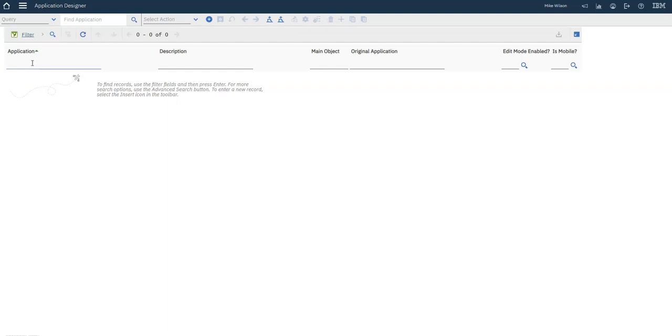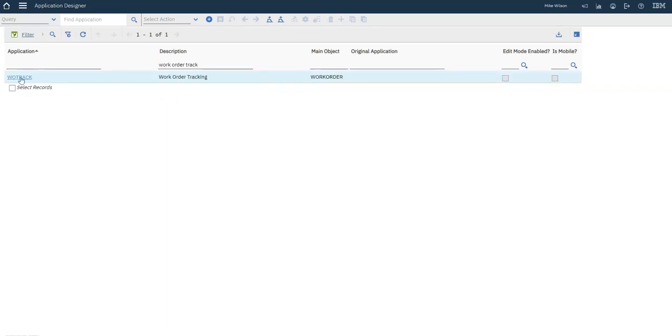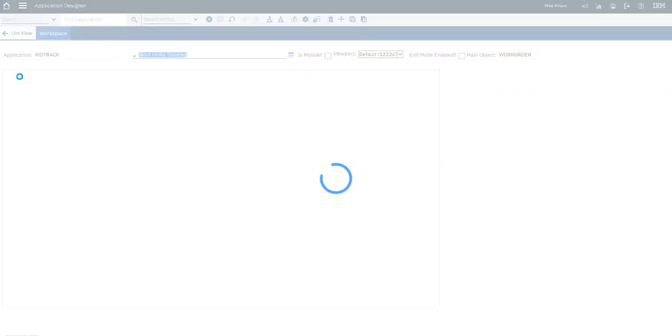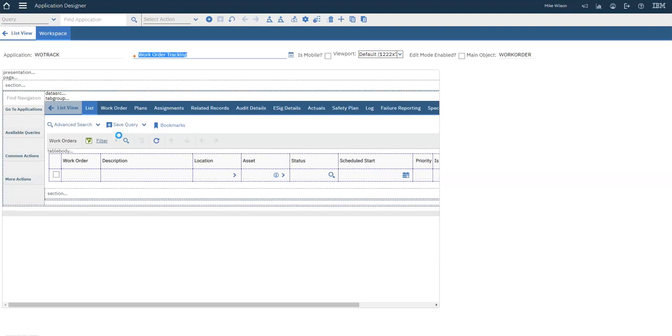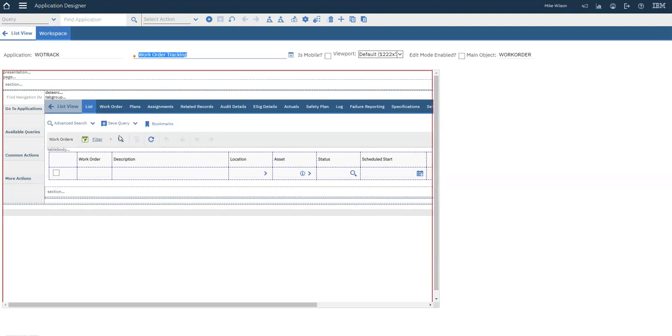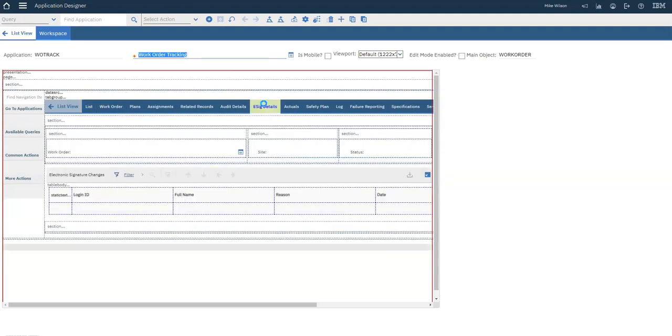In Application Designer, search for the Work Order Tracking application. For this example, I created a tab called eSig Details, but you can also put this table on an existing tab.